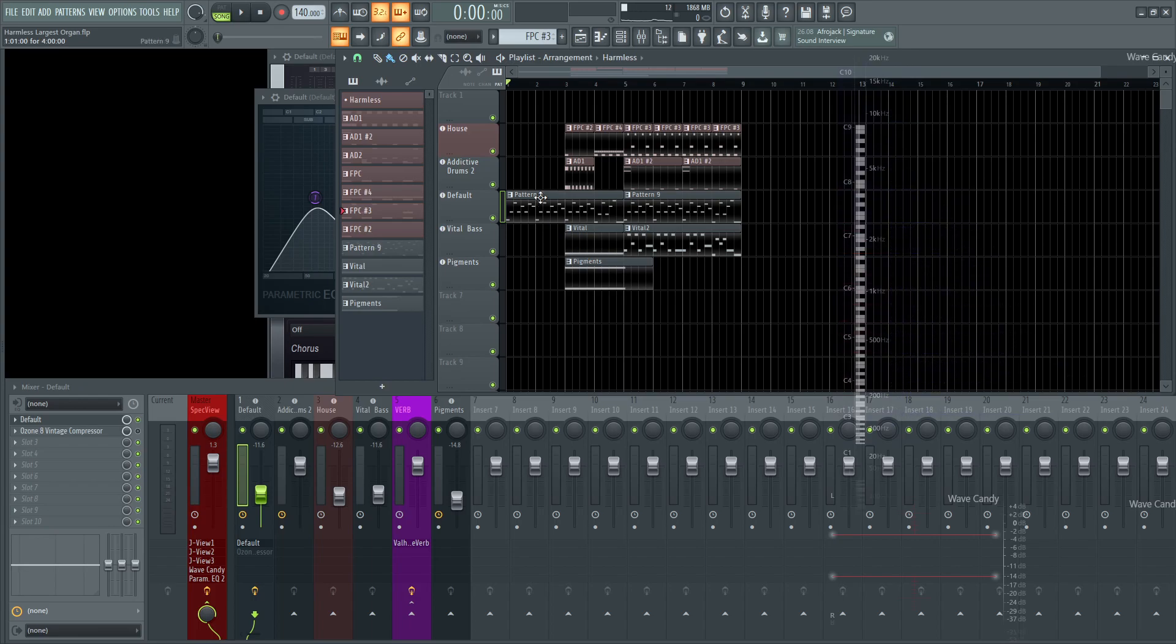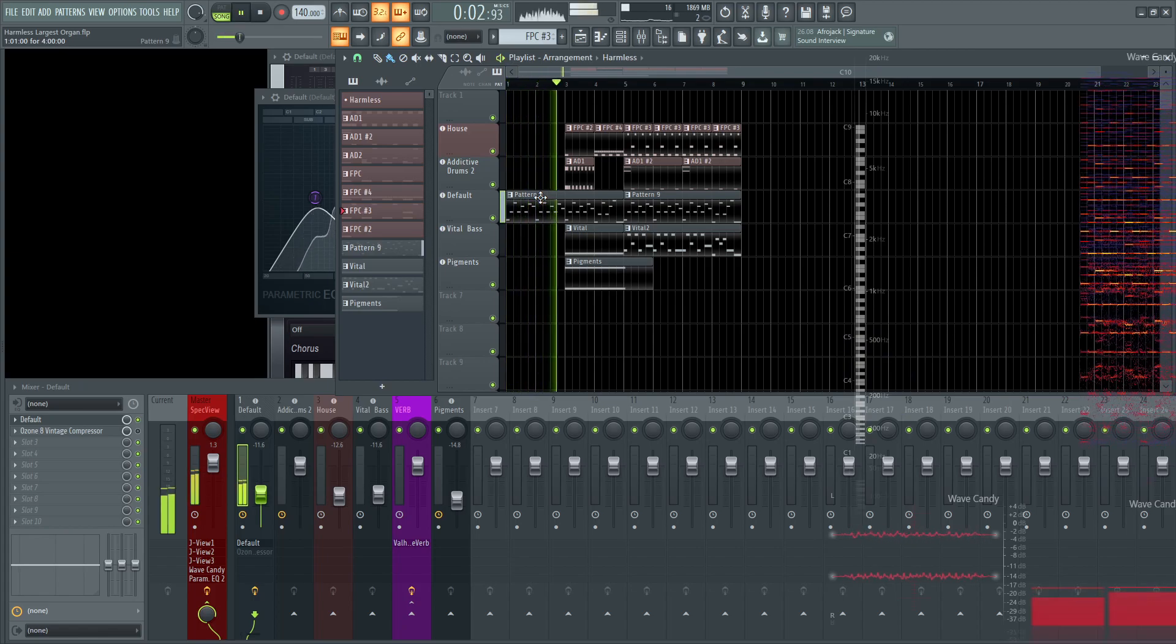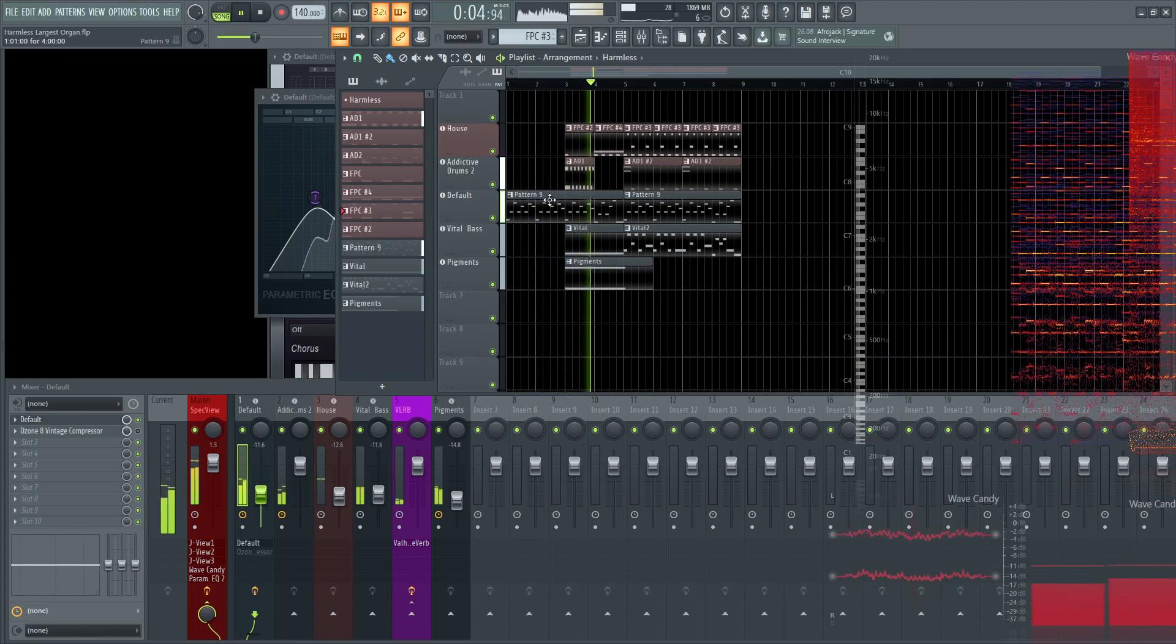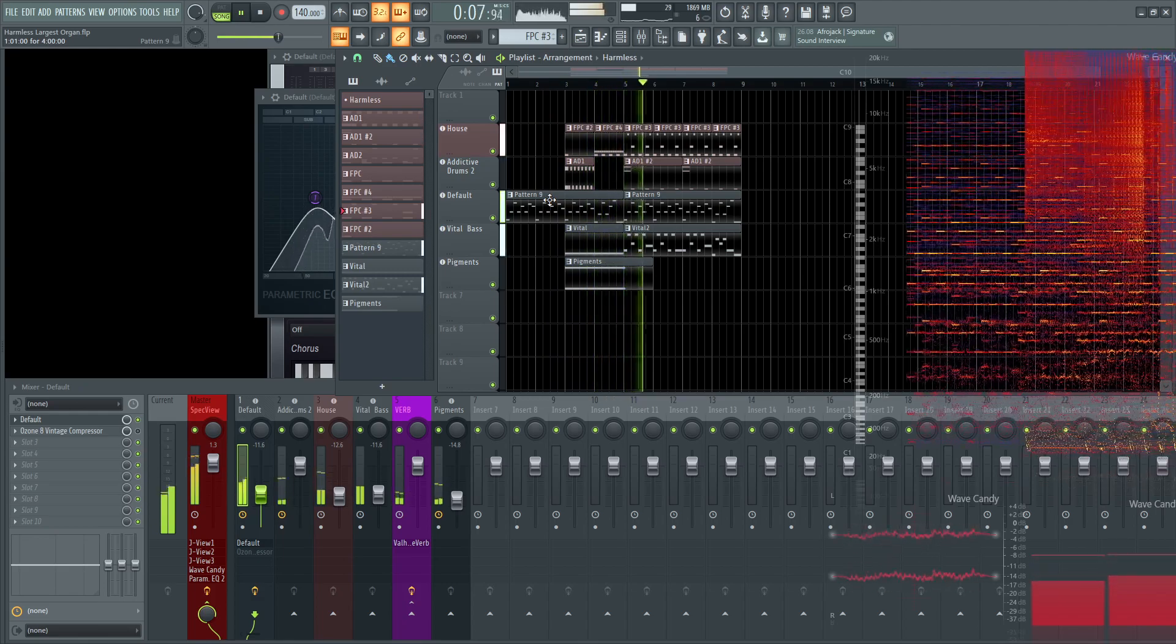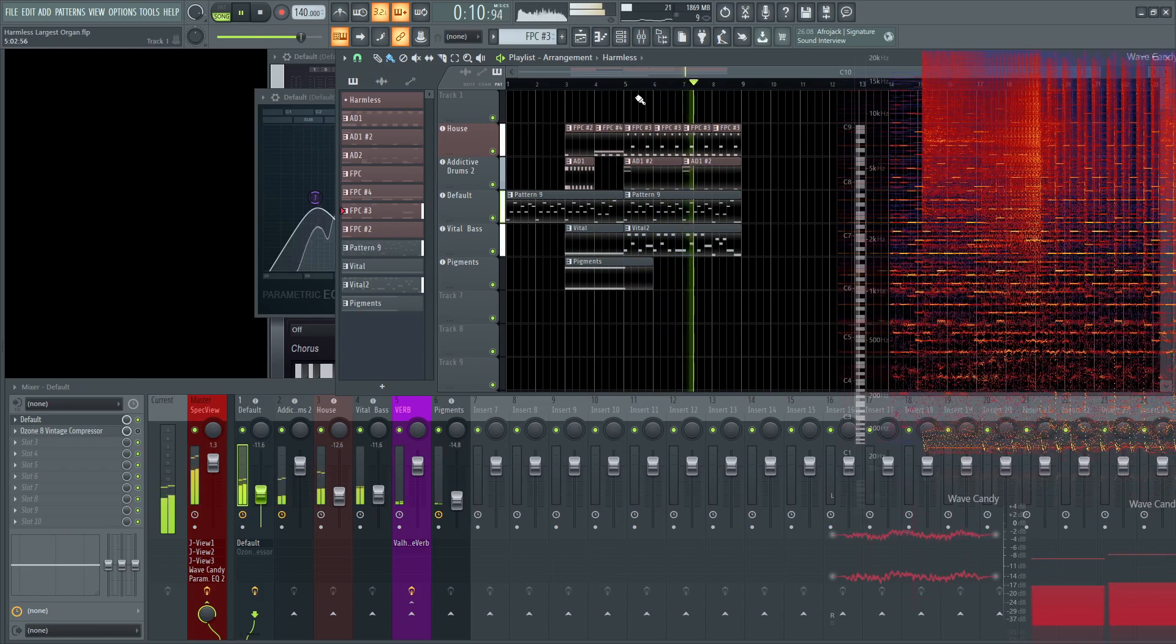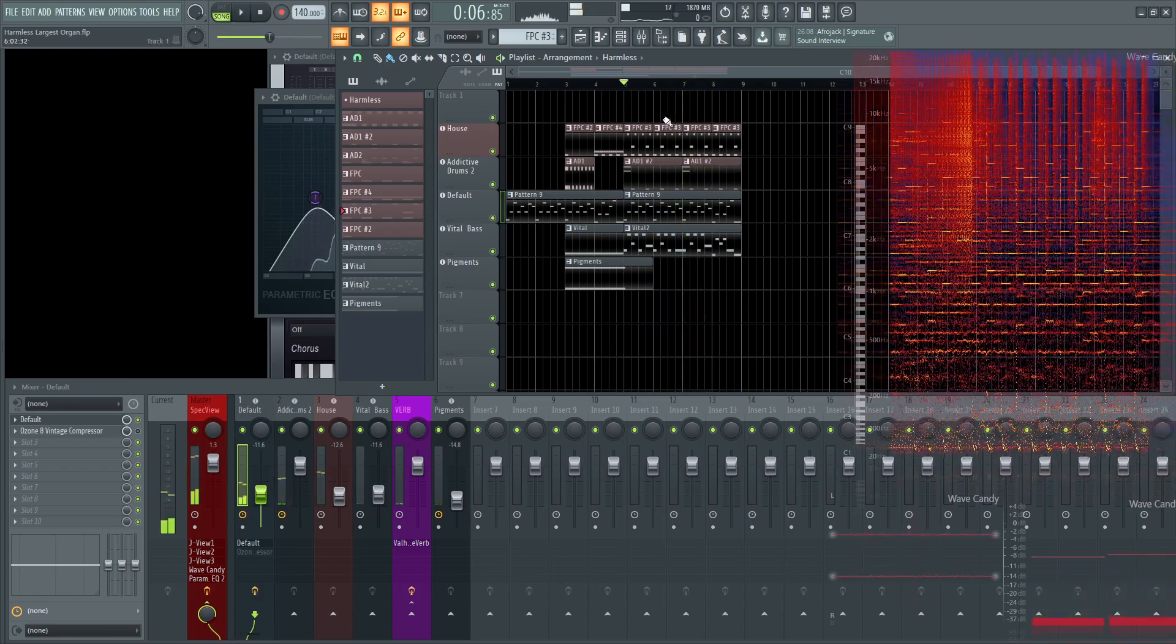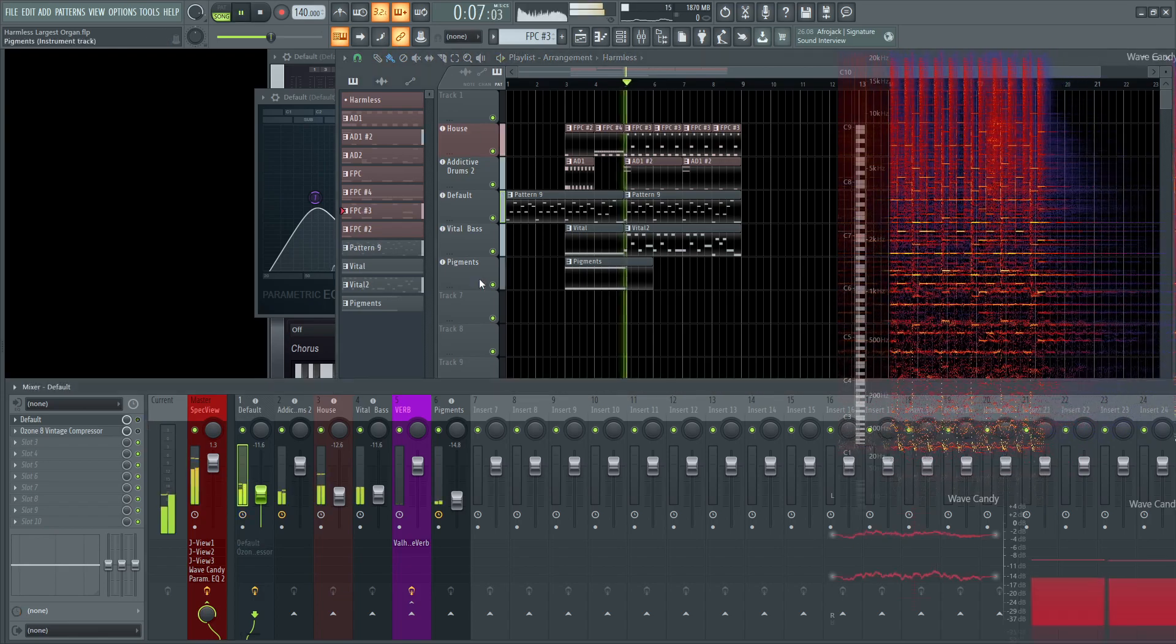So this is what it would sound like completed. And if I were to start it here, when everything comes in and I had the EQ off, it would sound like this.